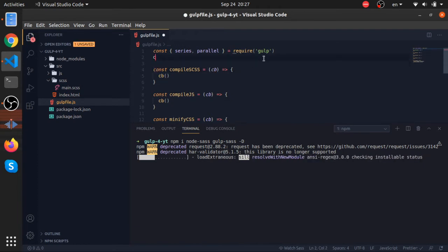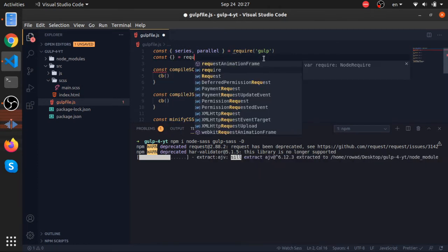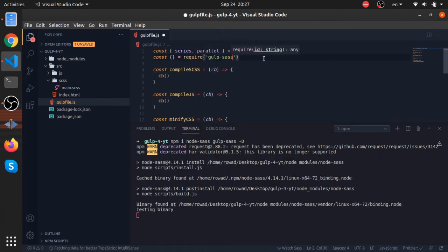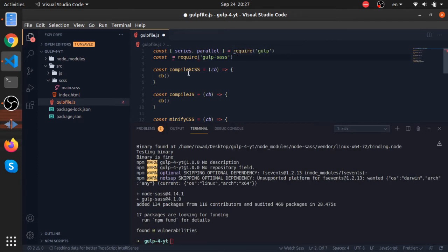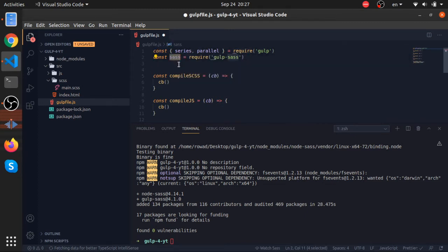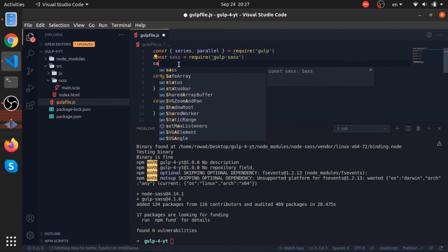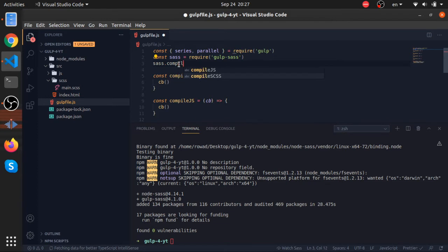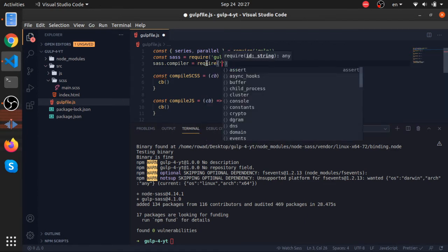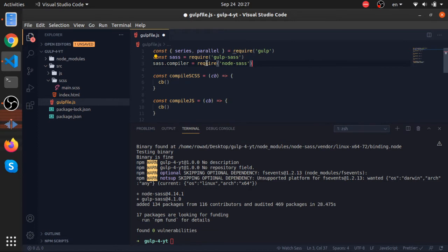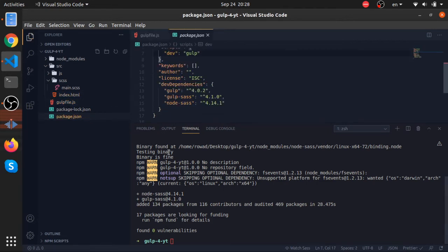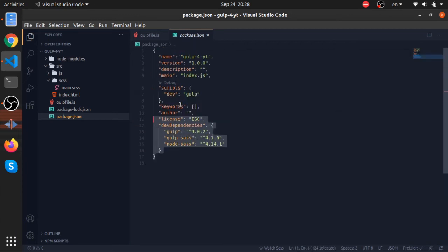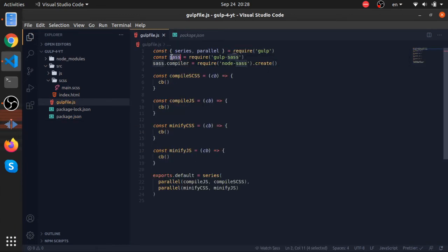While this finishes installing, let's go to our gulp file and require some stuff. I'll require gulp-sass and store the whole exported module inside a variable called 'sass'. Then sass.compiler will be a property set equal to require('node-sass'). Let me go to package.json to confirm everything is installed — yes, everything is here.